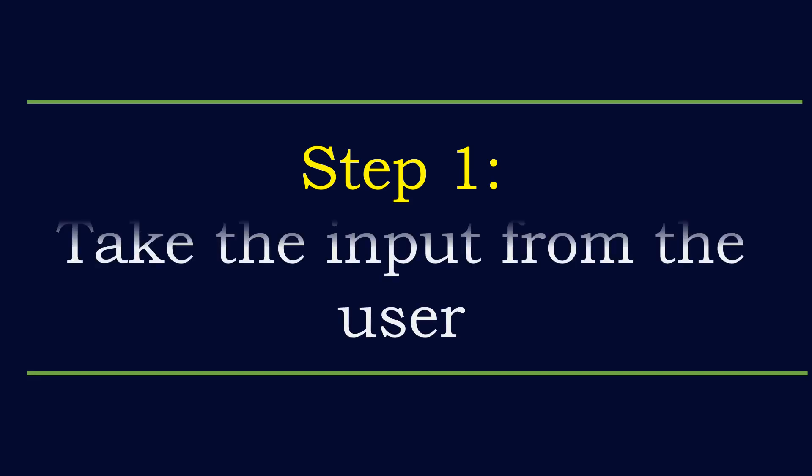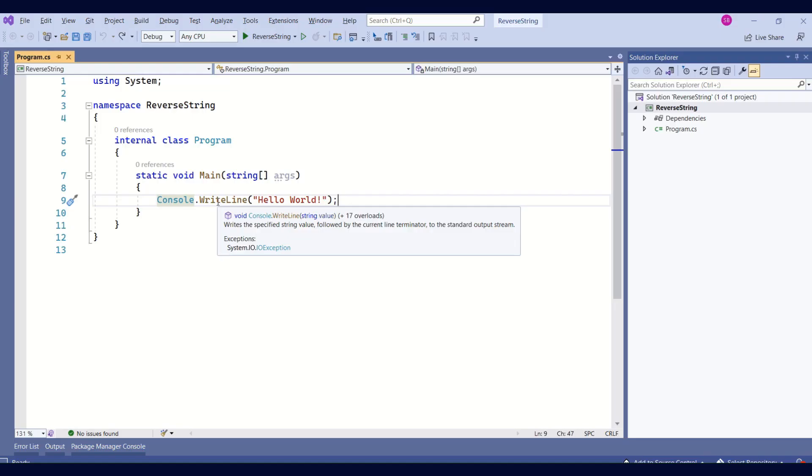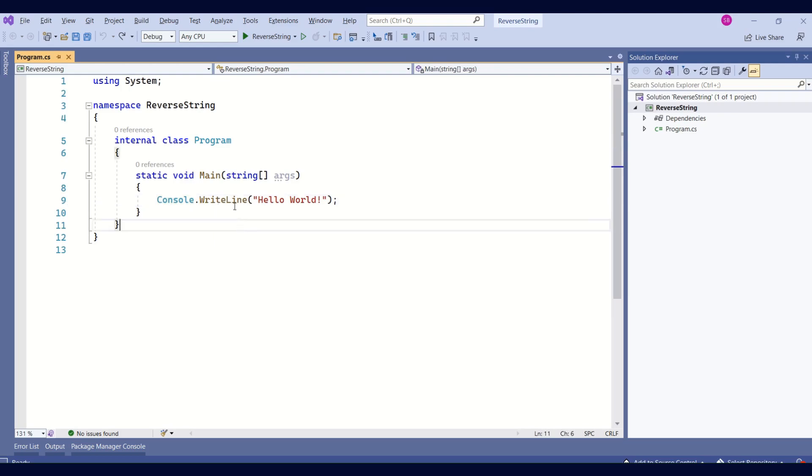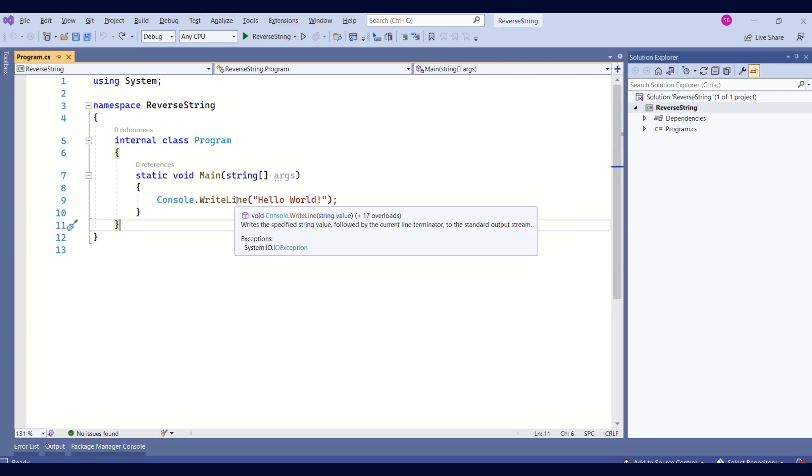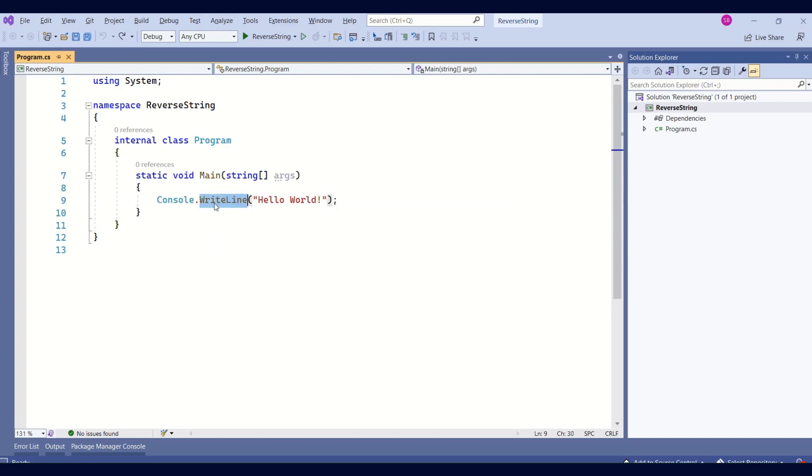Our first step is going to be to take the input from the user. You already know that we have created a console application. So we have to interact with the console window. To print the message on the console window, we have a write line method. If you see, here is the write line method.